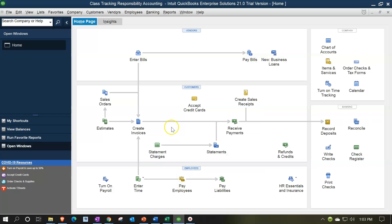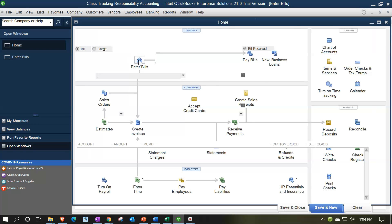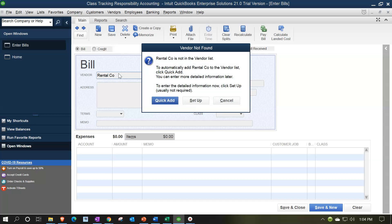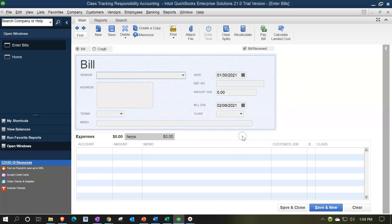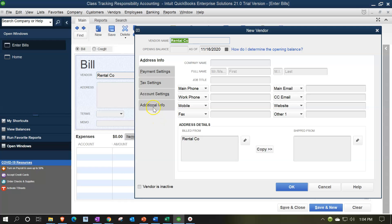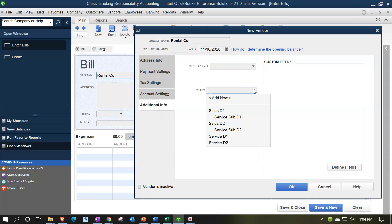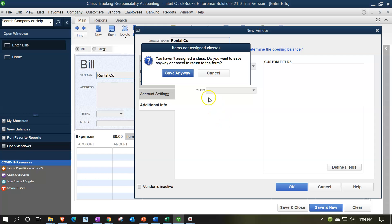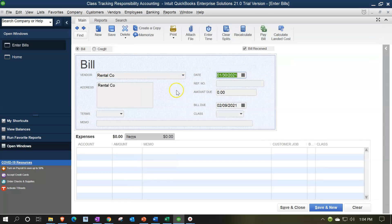Back in QuickBooks, let's enter a bill to the Rental Company and allocate it directly to the four classes as we enter the bill. I'll name the vendor 'Rental Company.' The problem is, in the Additional Information tab, I can't set a single class because I want to hit four classes simultaneously when paying the rental company, so that field isn't usable here. I'll save it anyway without assigning a class at the vendor level.